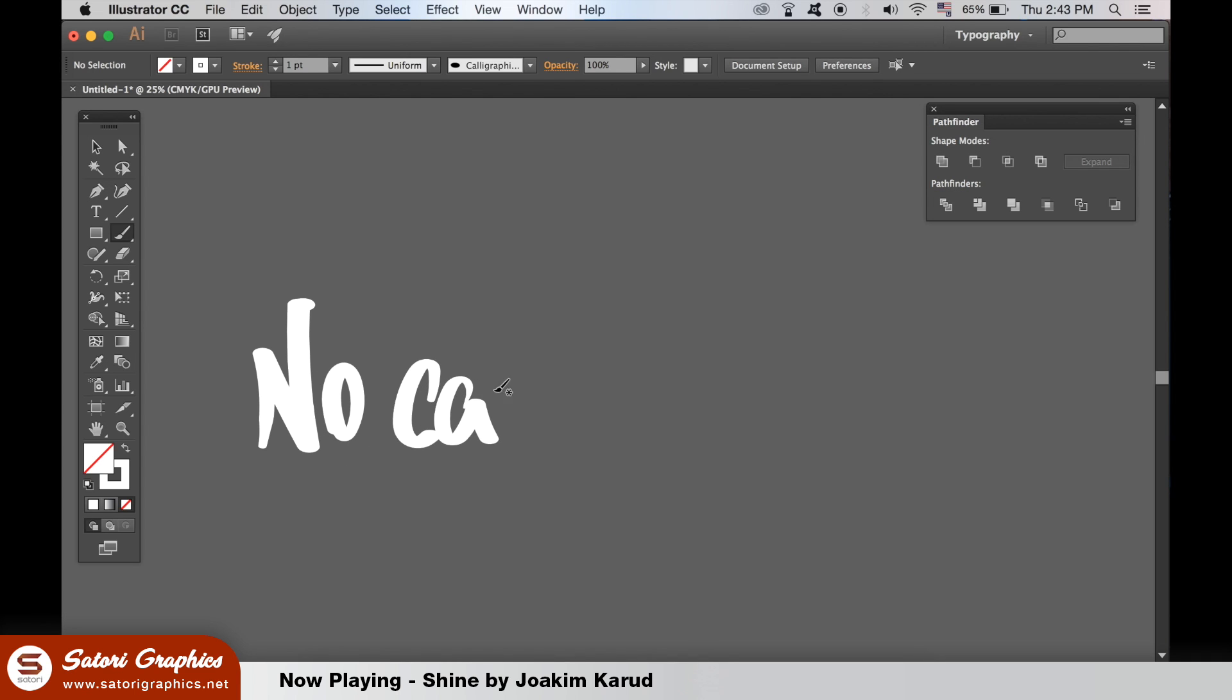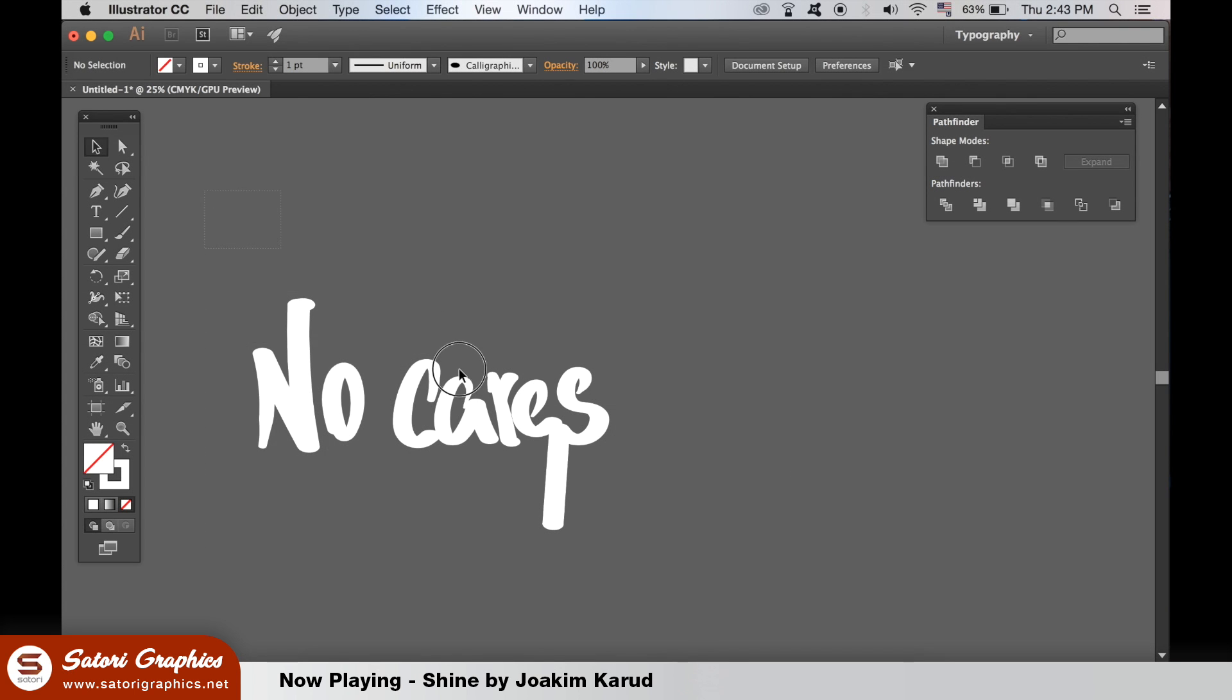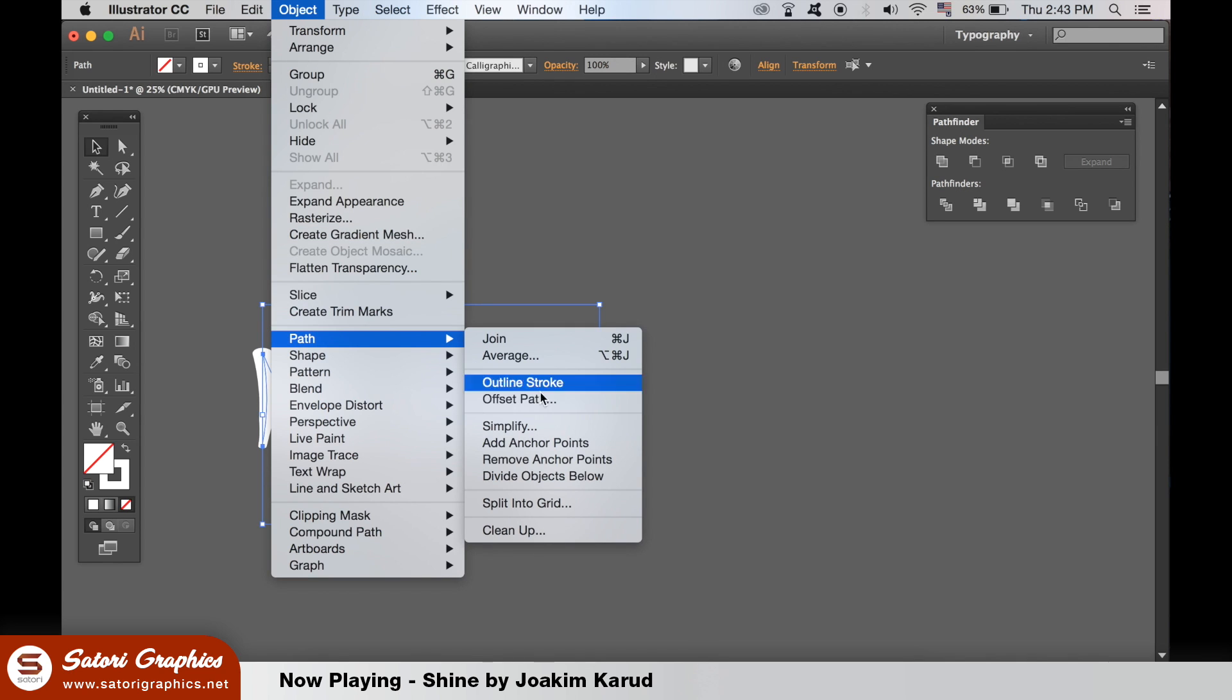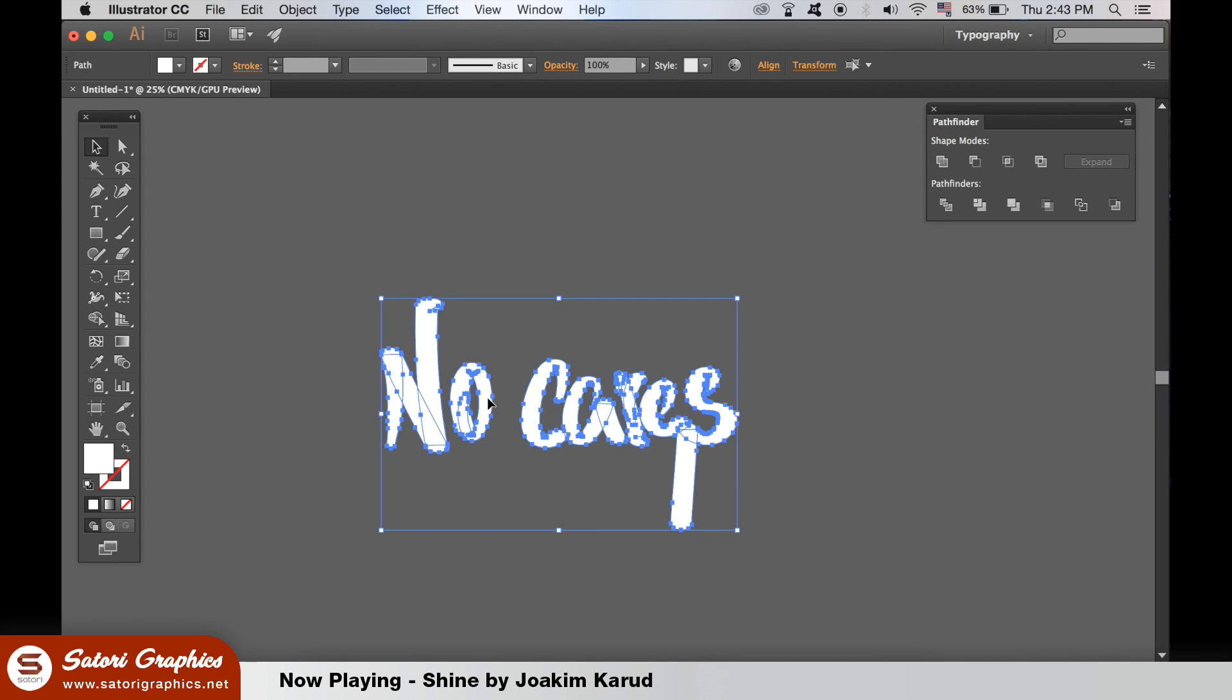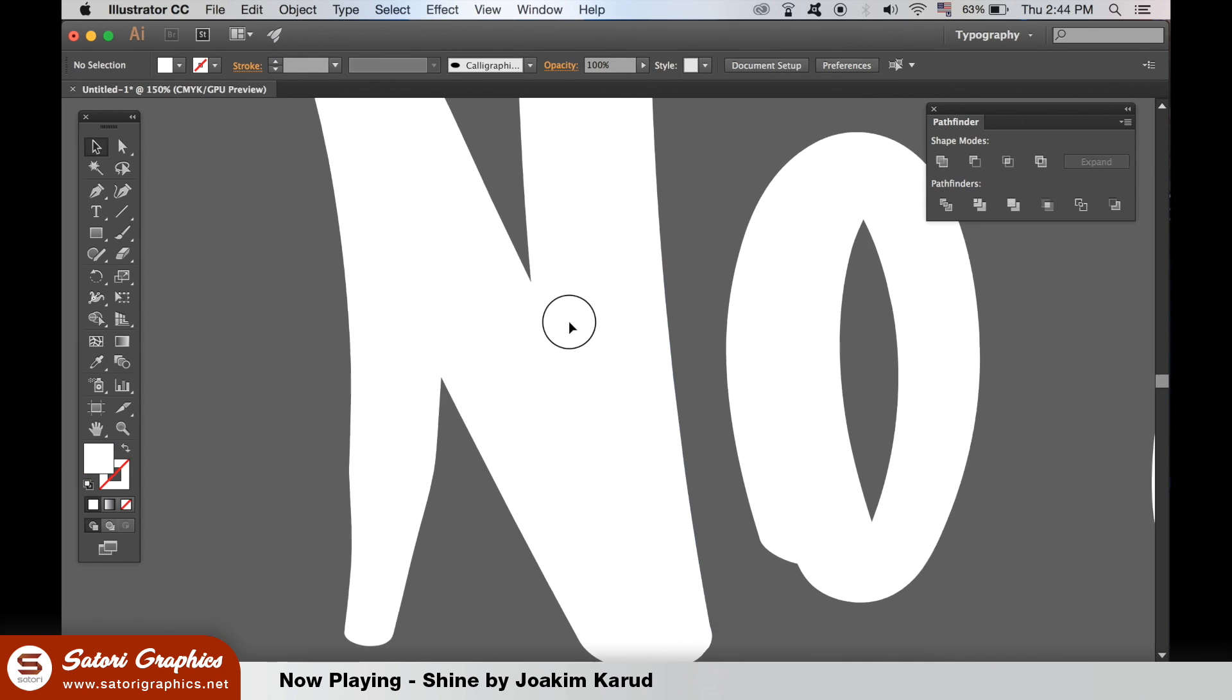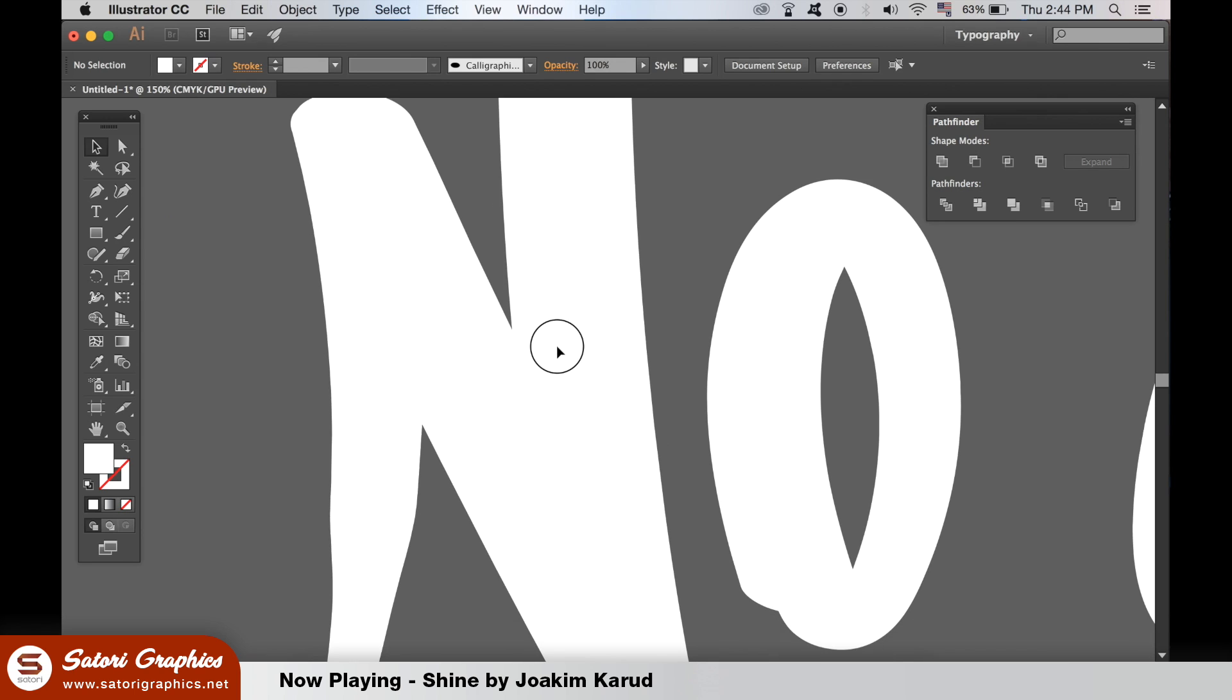So I started off by using the pen in the Wacom tablet to design hand lettering. After that I highlighted all of the lettering and I outlined the stroke. This turned the lettering into a shape rather than a stroke.